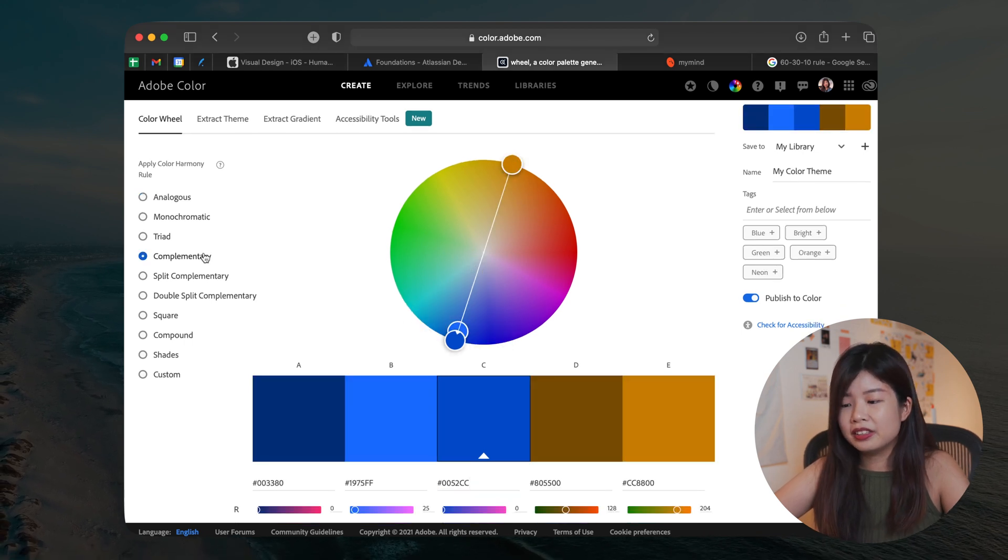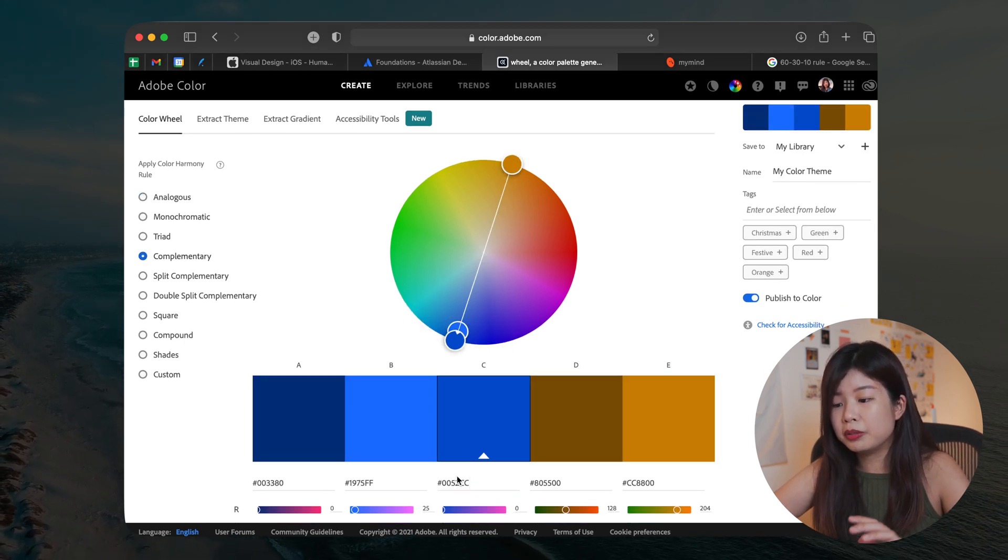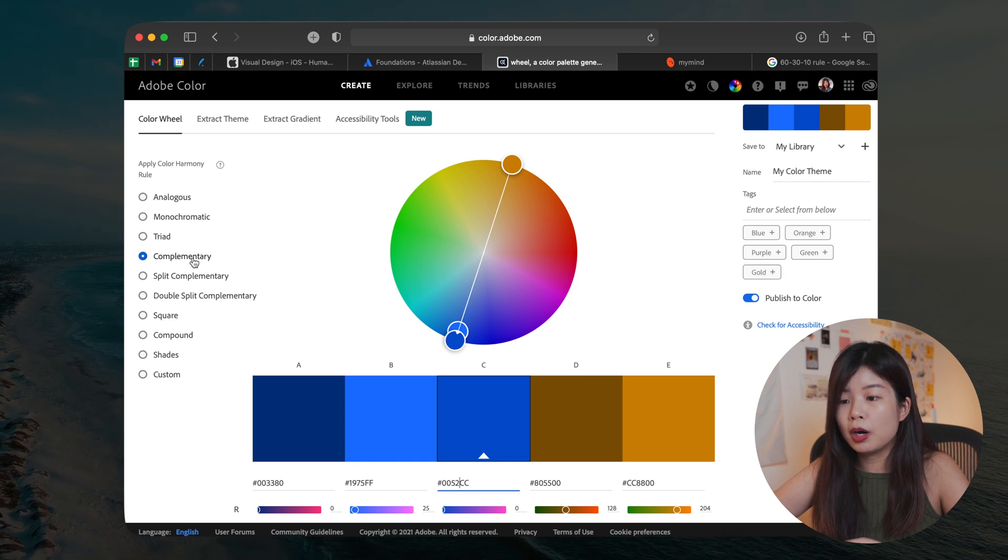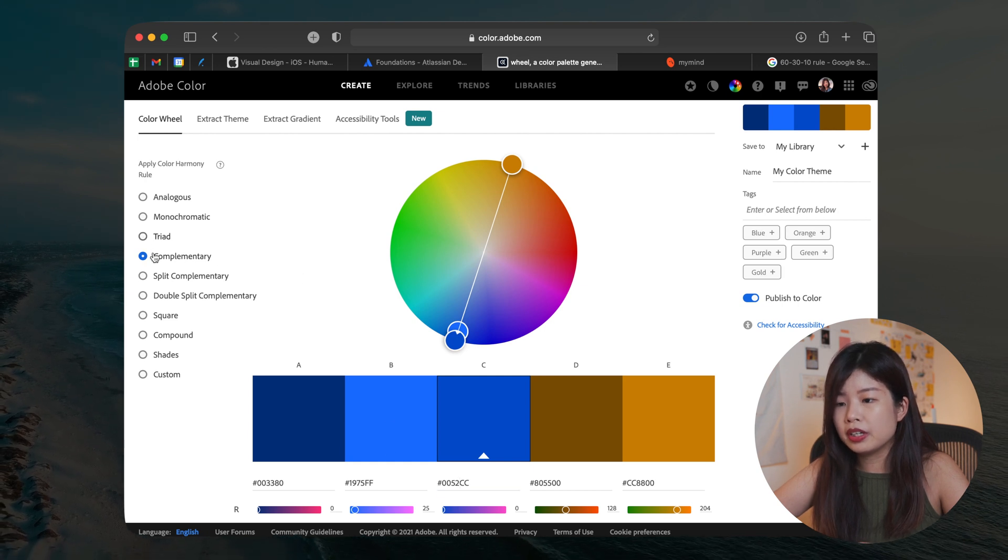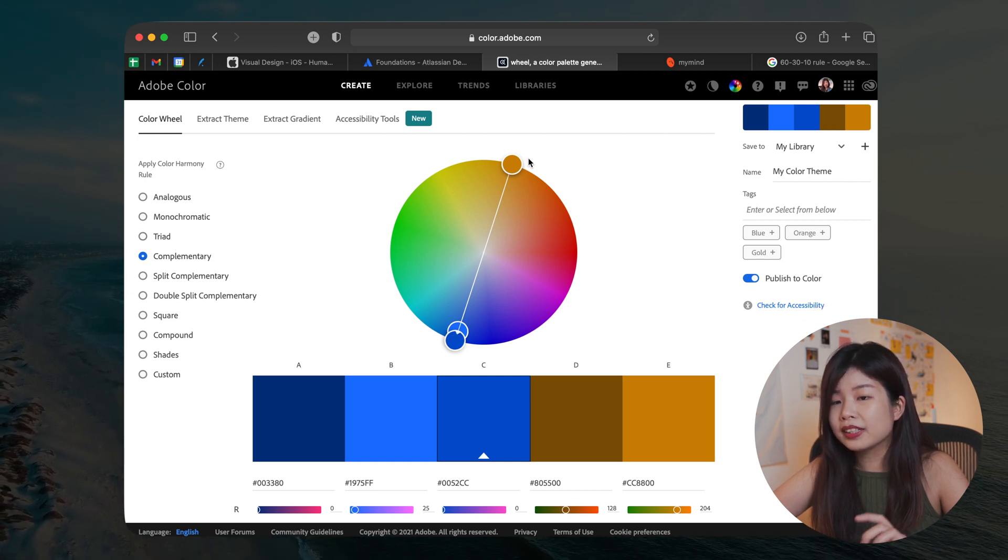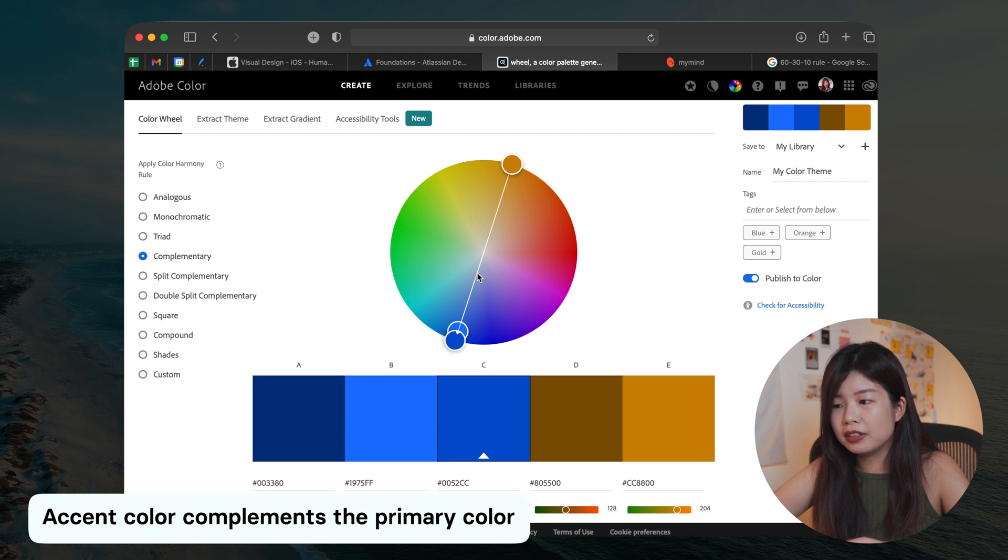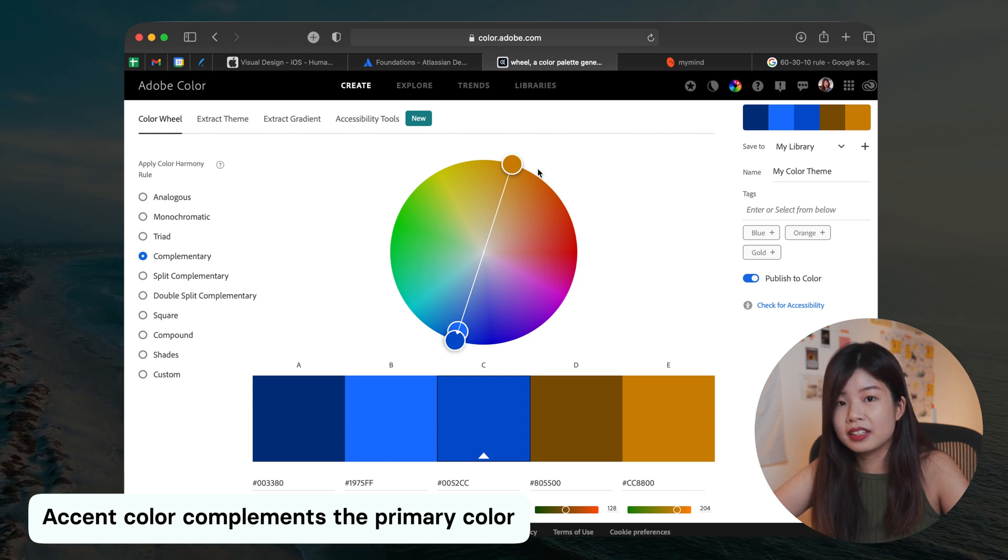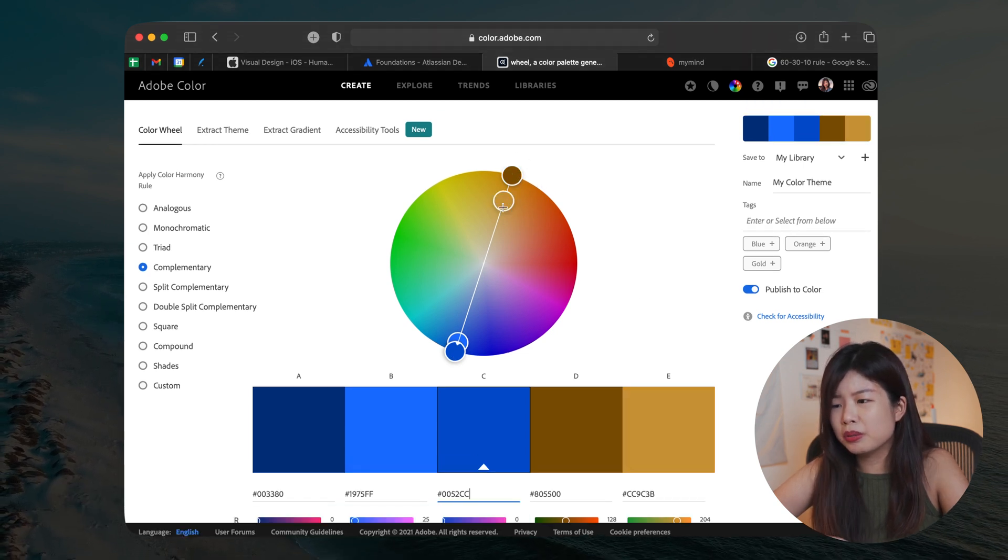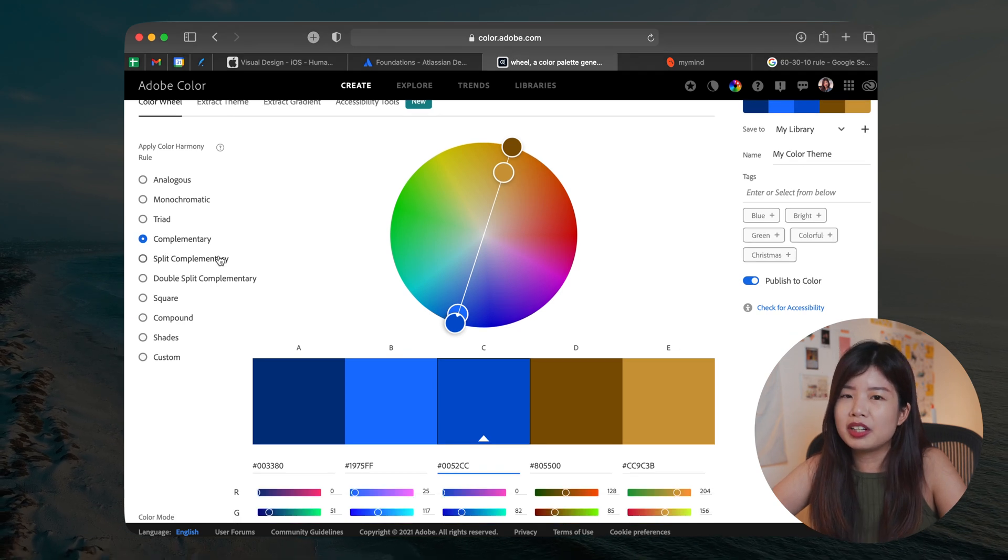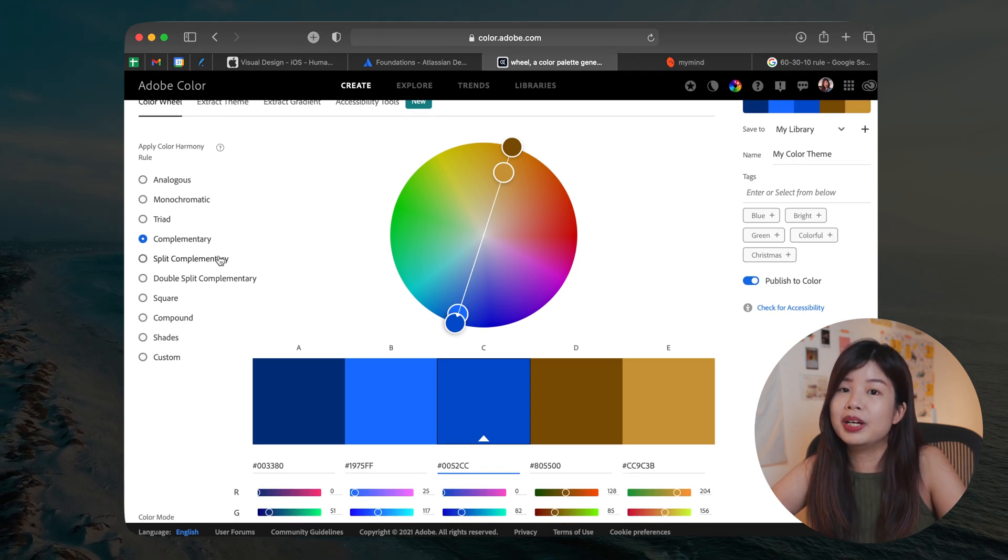For example, there are like nine color harmony rules here you can try out. One of the quick tips that I learned is that if you select your primary color and go to complementary color harmony rule, the color that complements your primary color can also be your accent color. There is no right or wrong answer, so just play around with the color view and see which one suits your brand more.